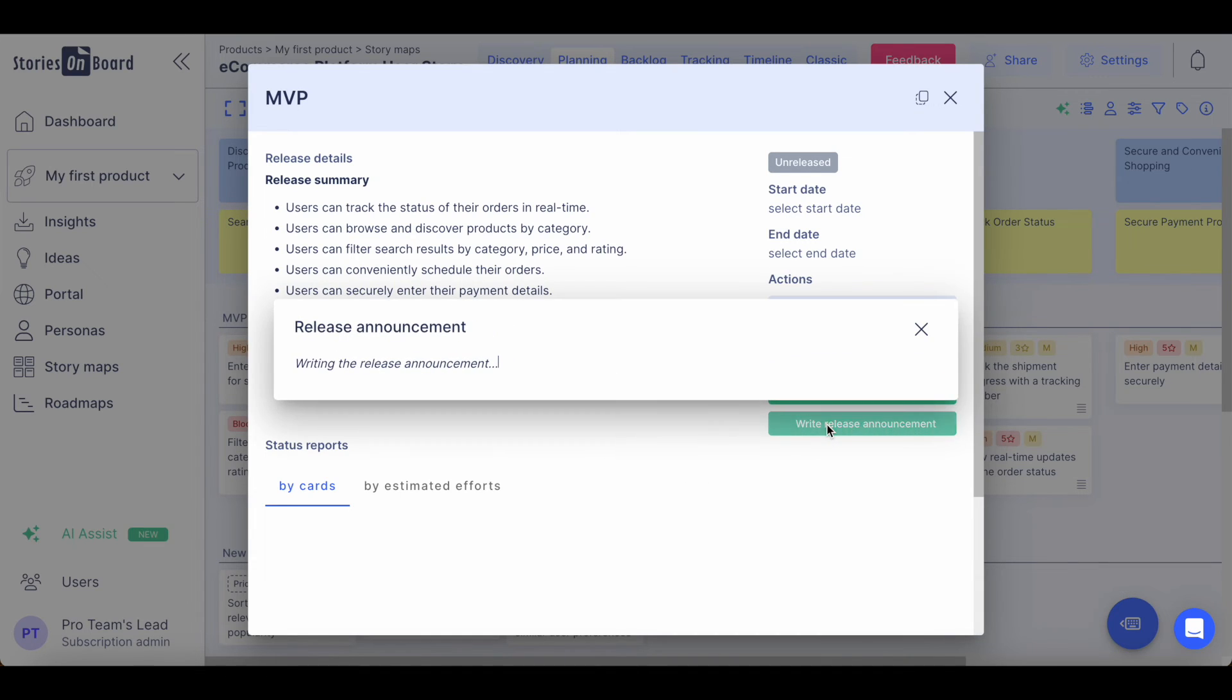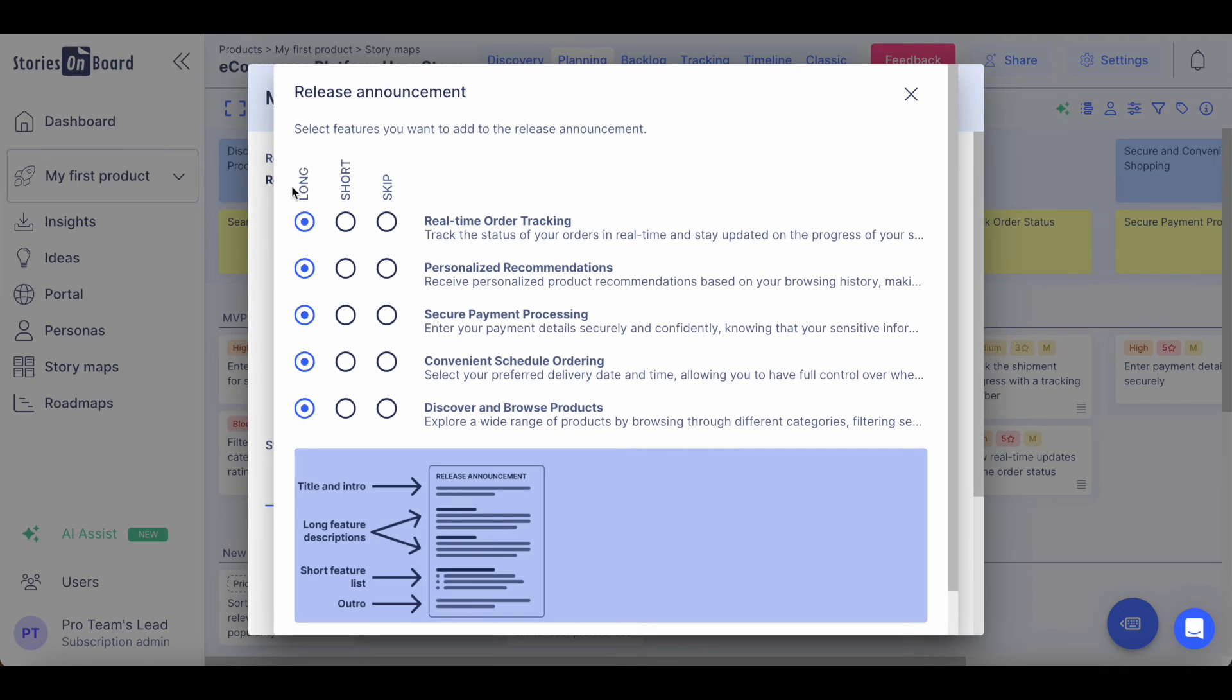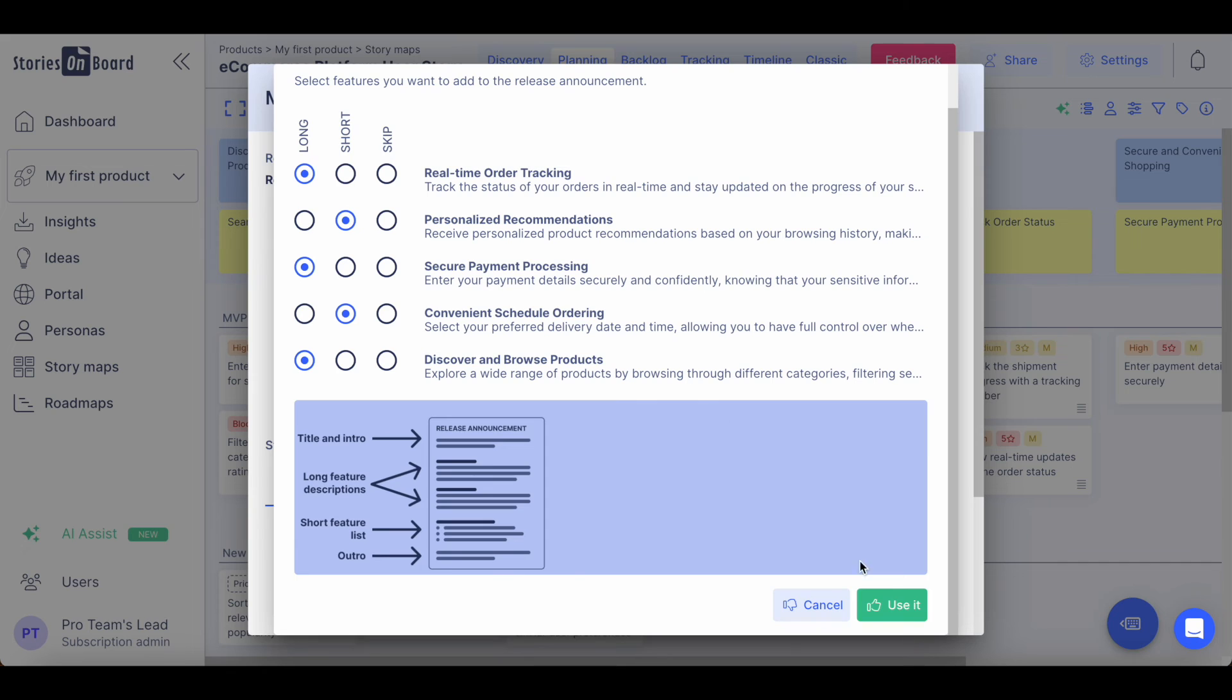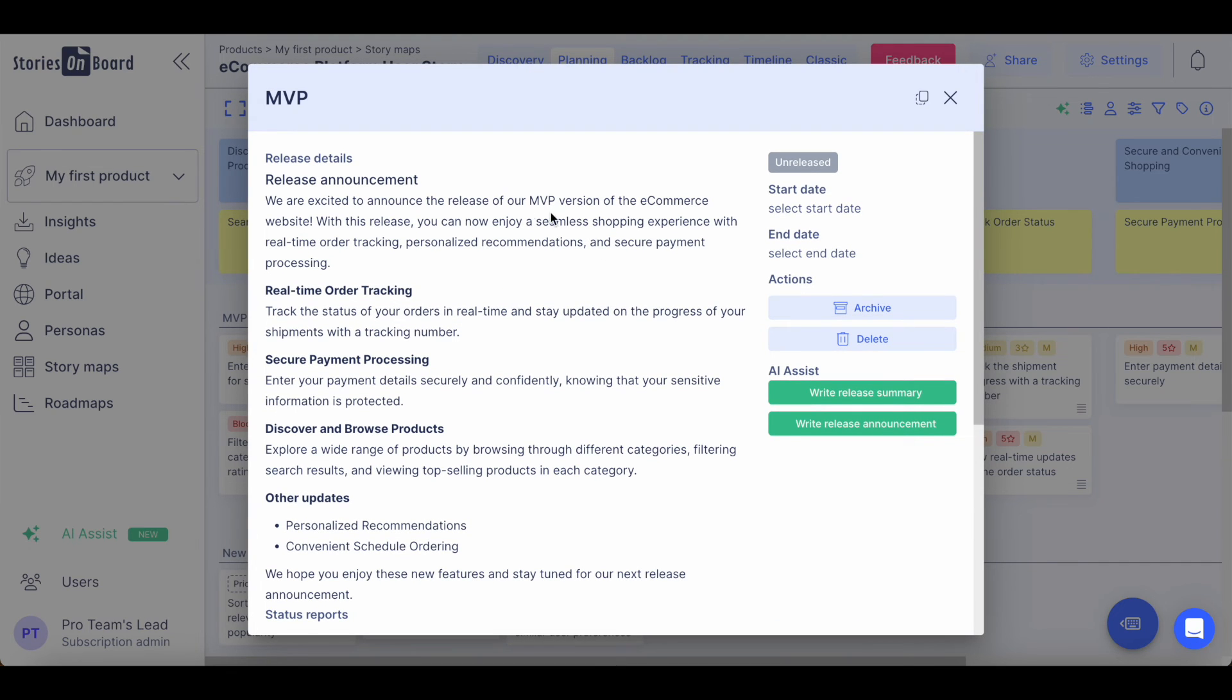You can even ask Stories on Board AI to write you a release announcement that you can take with you to any stakeholder meeting just in seconds. The main components of the release will be identified and you can decide whether you want to describe them in long or short format, or even skip some of the components. You can also include critical information from a product point of view that can help your team to complete this release.